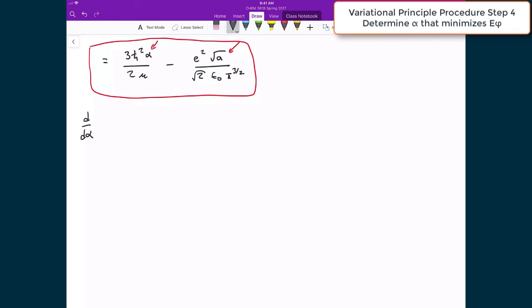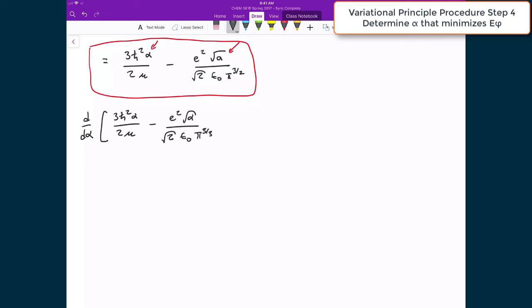We take the derivative with respect to alpha of the expression 3ℏ²α divided by 2μ minus e²√α divided by √2 ε₀ π^(3/2), and set it equal to zero. Alpha is the only variational parameter — everything else is a constant. Finding this alpha will tell us the minimum energy achievable by this trial wave function.